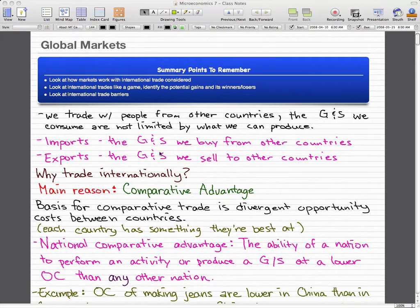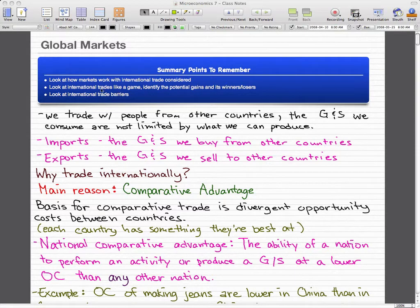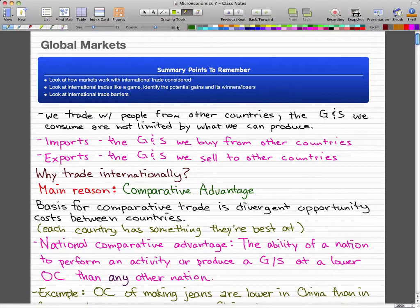This is the beginning of a new chapter and we're going to focus on global markets. We're going to look at how markets work with international trade, how international trade is similar to a game, and we're going to identify the potential gains and its winners and losers. And we're going to look at international trade barriers.